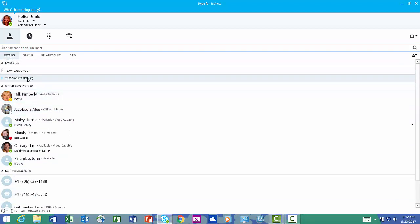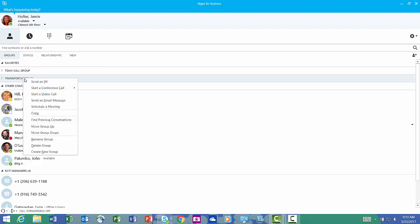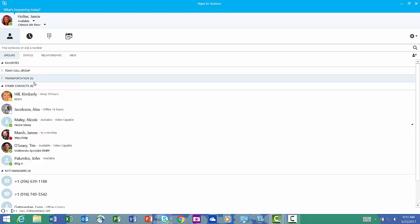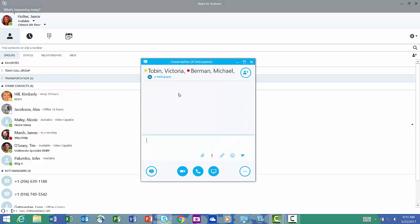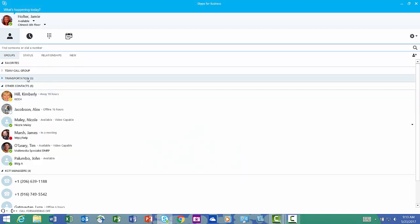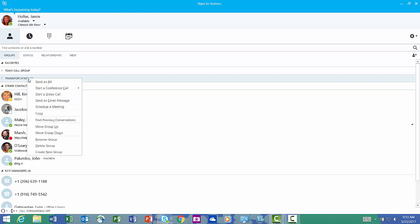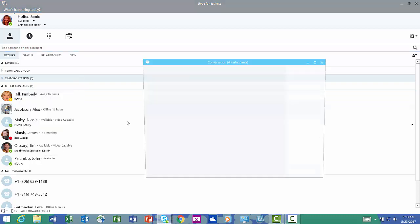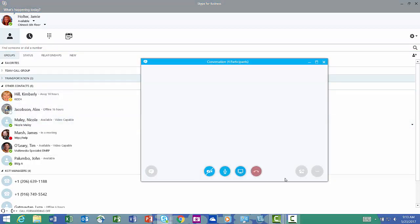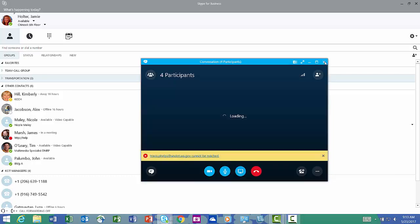There they are. So here's my transportation group. If I want to send them an IM or make a Skype phone call, I right click. I can send an IM, here we are, for participants. Or I can right click, start a video call. I don't want to do that, I don't want to interrupt them.